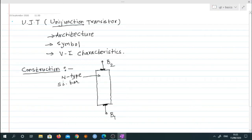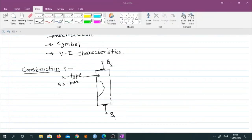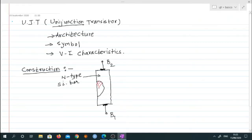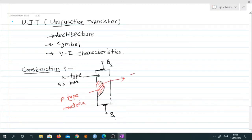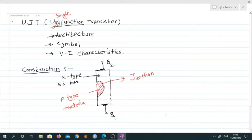At one side of this silicon crystal bar, an opposite polarity material is doped. This is a p-type semiconductor material — opposite to the n-type bar. Therefore, you can see that only a single junction is formed here. This is a single junction, and that is why it is called a unijunction — the name 'uni' stands for single. So in a unijunction transistor there is only a single junction.